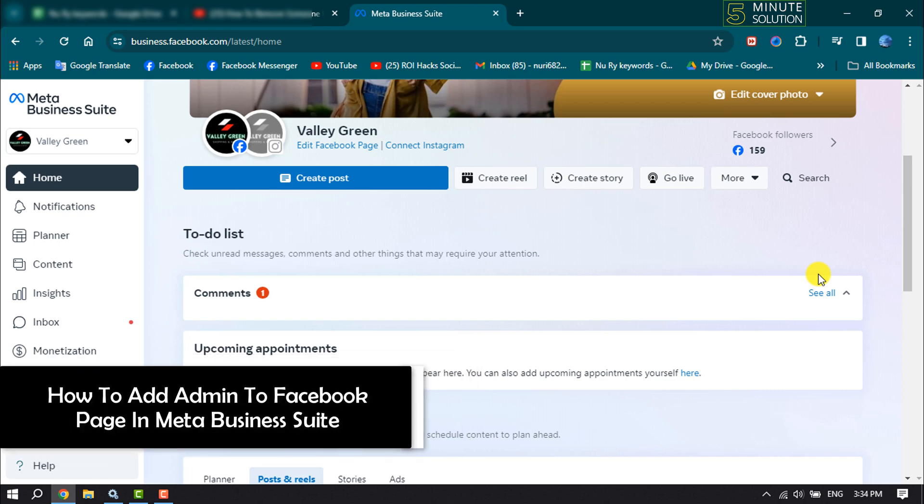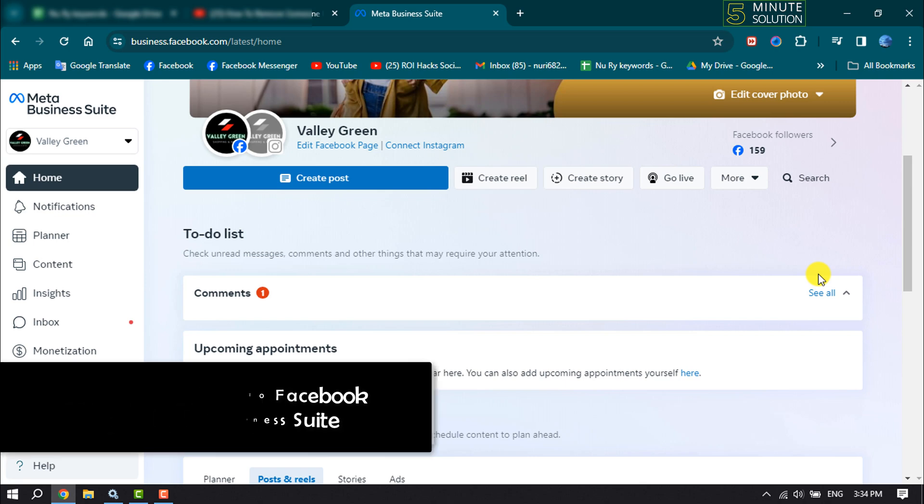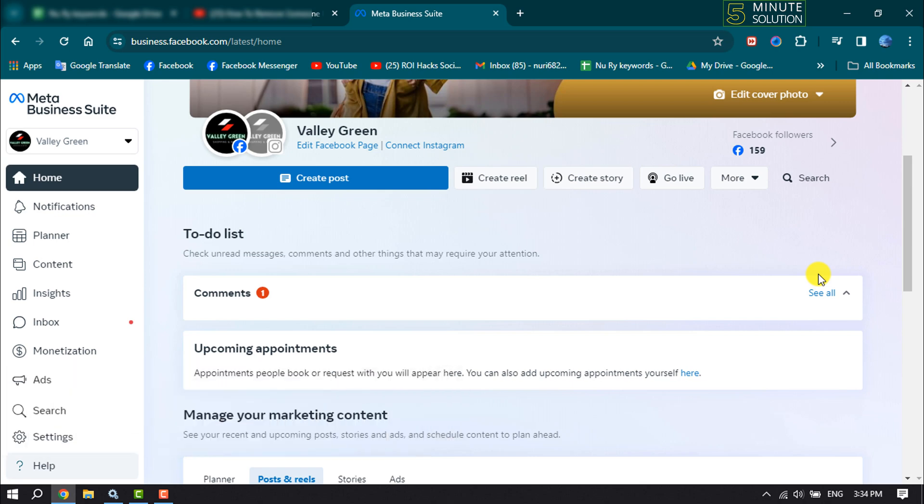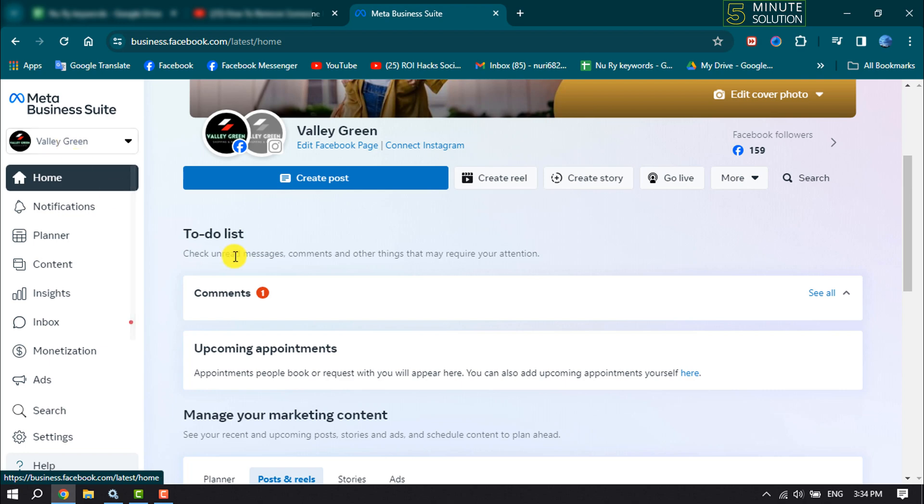This Five Minute Solution will show you how to add admin to Facebook page using Meta Business Suite. First of all, open Meta Business Suite and make sure to select your business account where you want to add an admin.